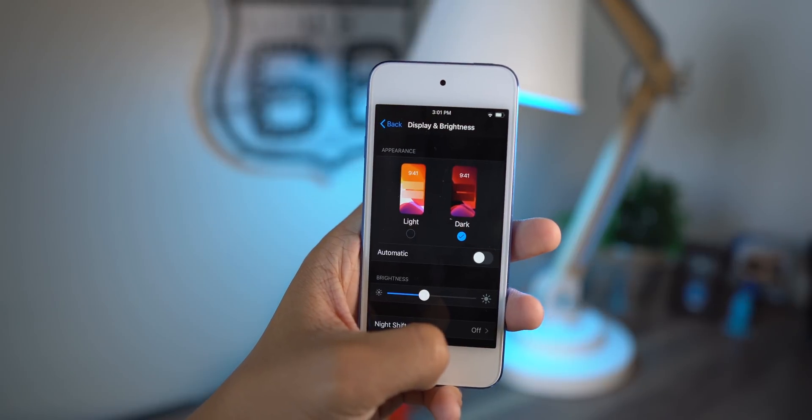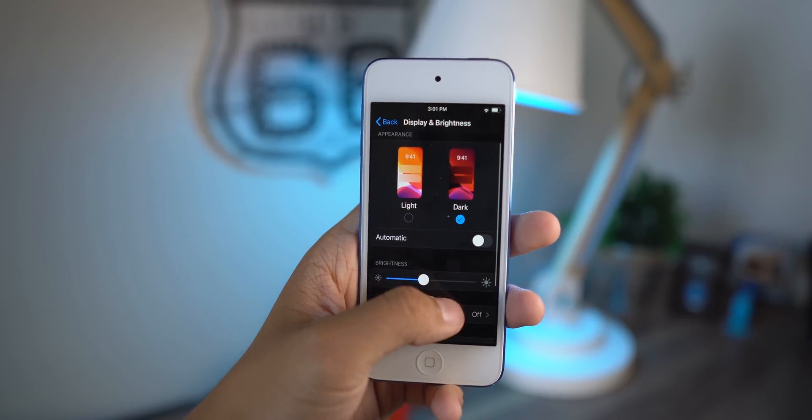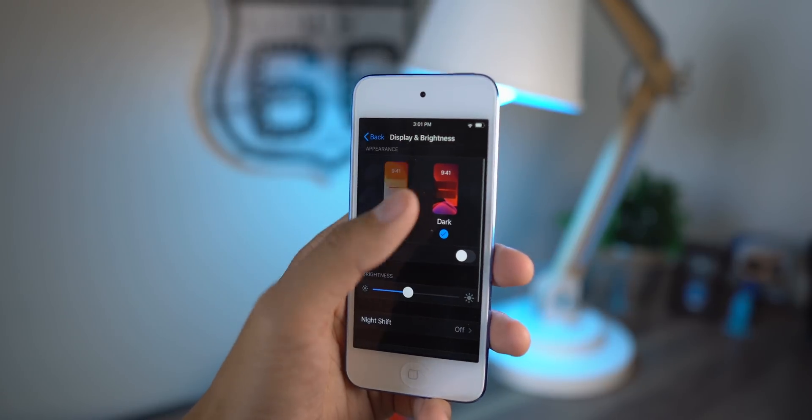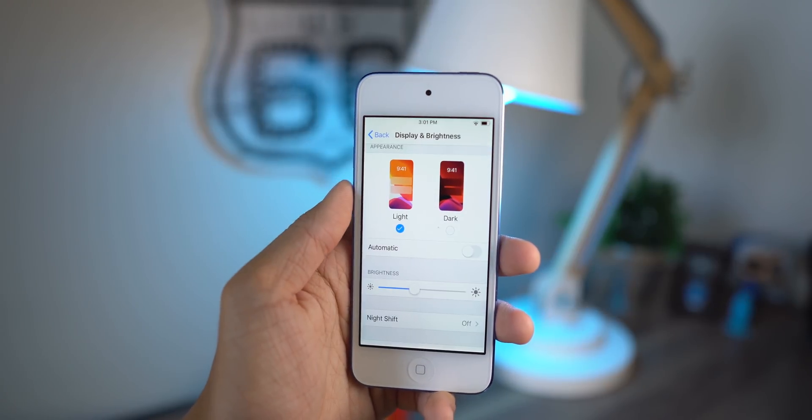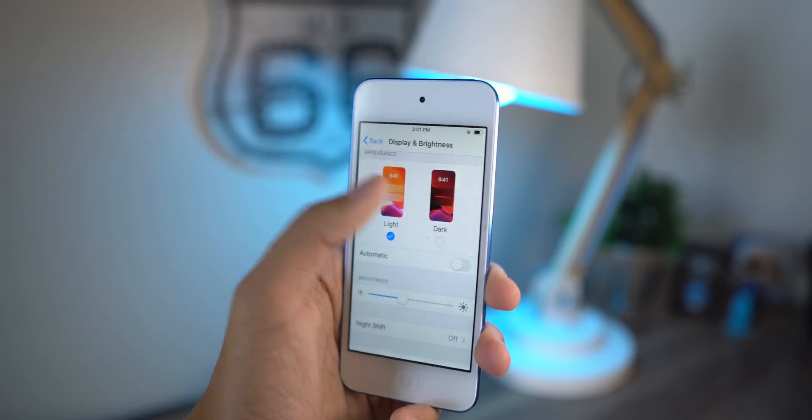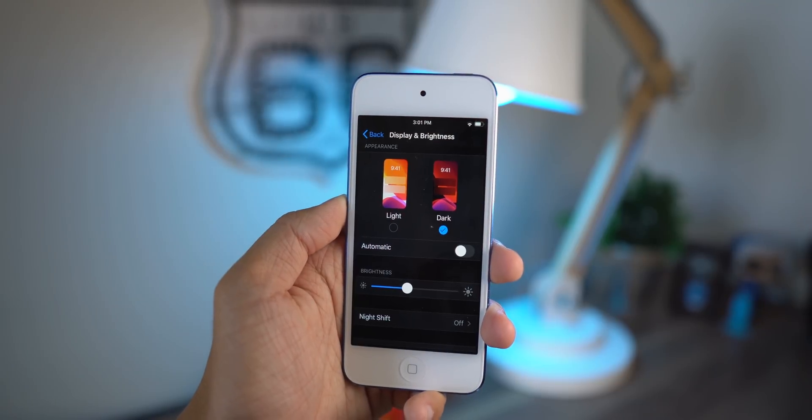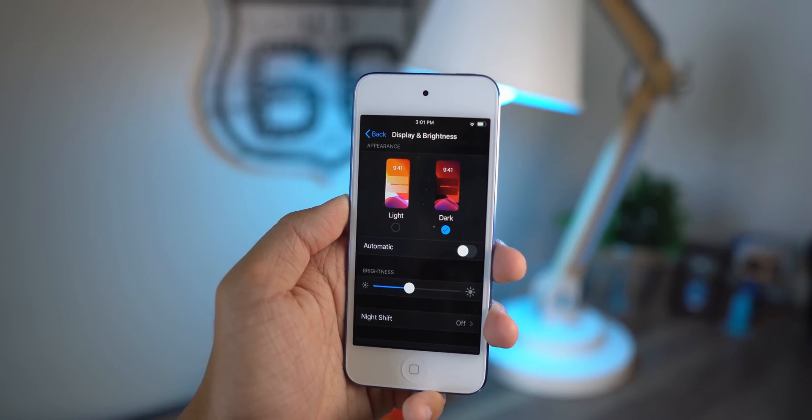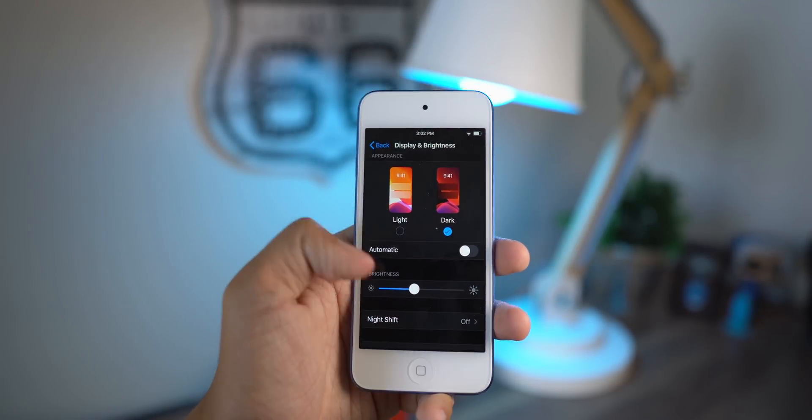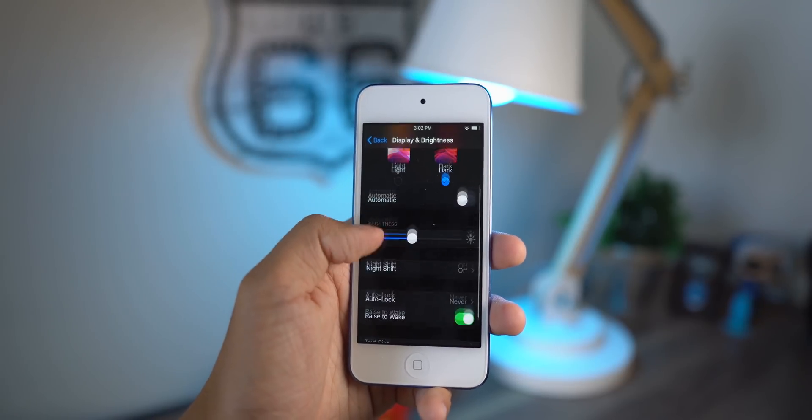I've already got it installed here on my iPod touch 7th generation. As you guys can see, I do have the dark mode switch and I can switch back and forth between light mode and dark mode.